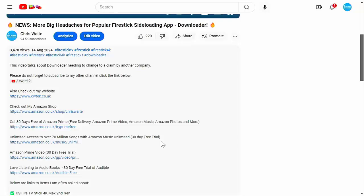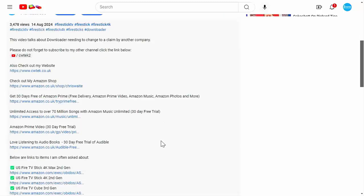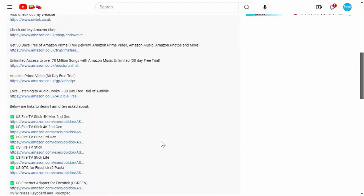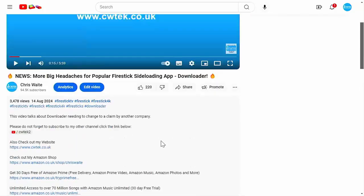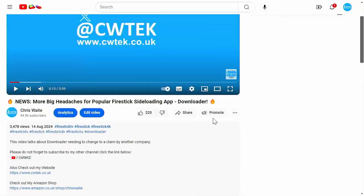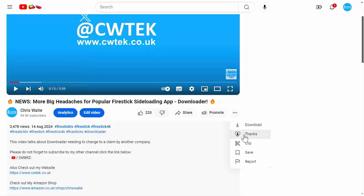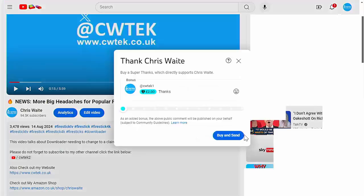including my Amazon shop, which contains all the things I love at the moment on Amazon. Fire TV sticks, Fire TV cubes, and VPNs. Buying, subscribing, and donating really does help support this channel.